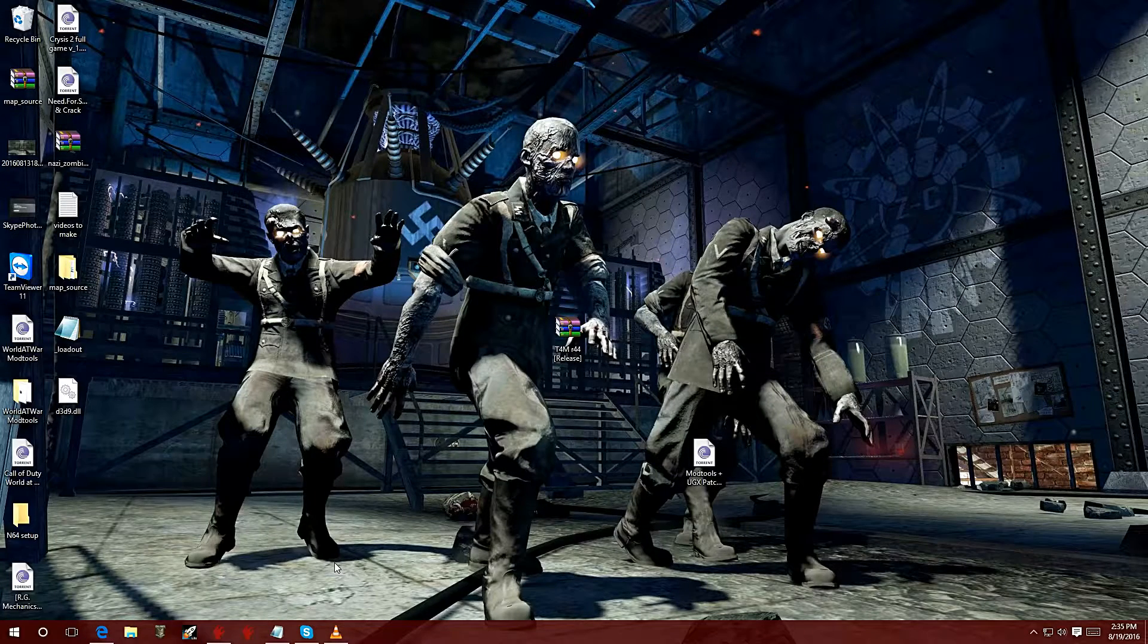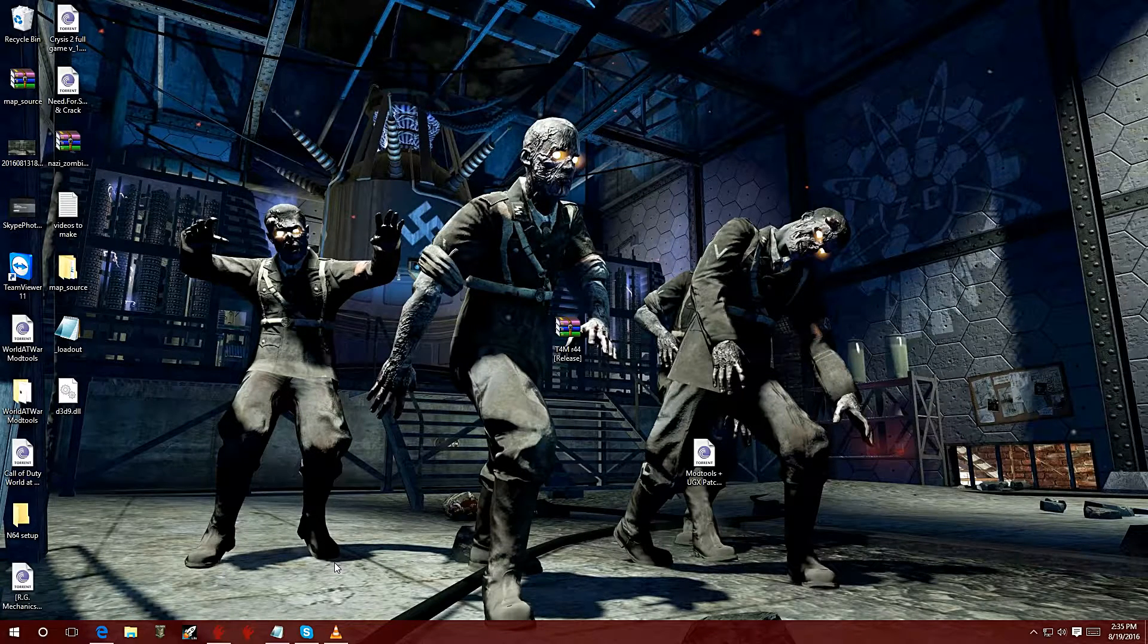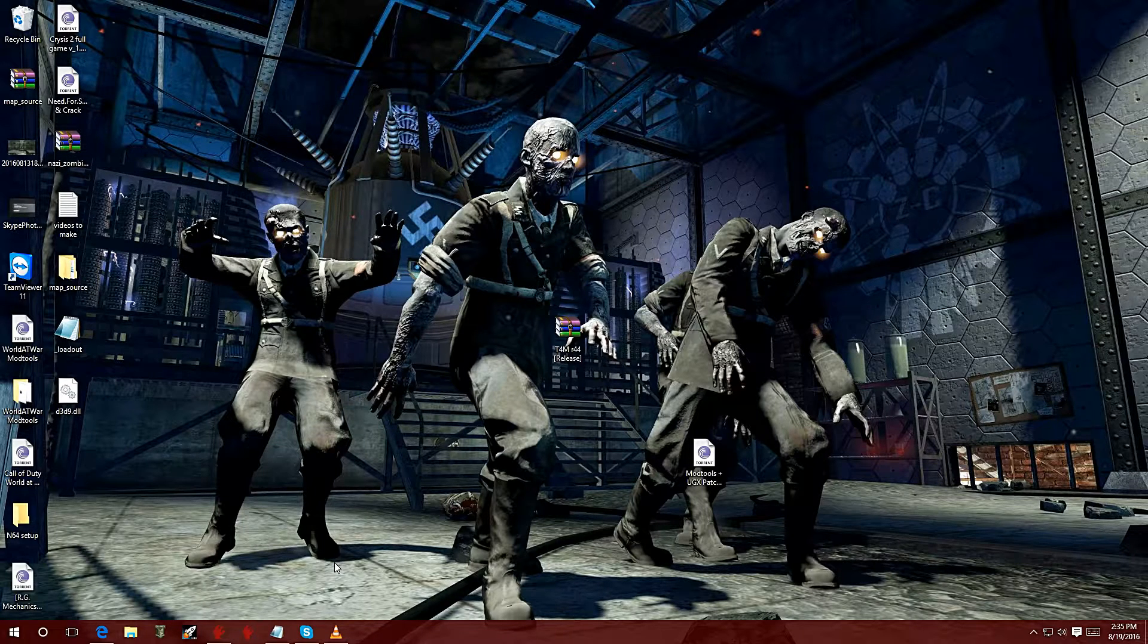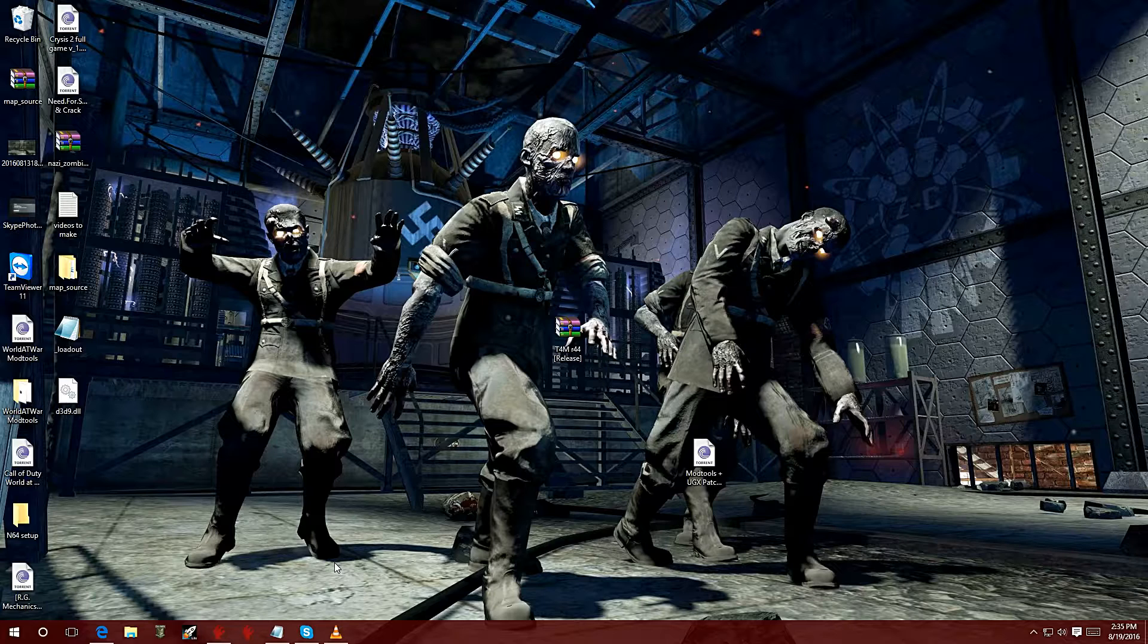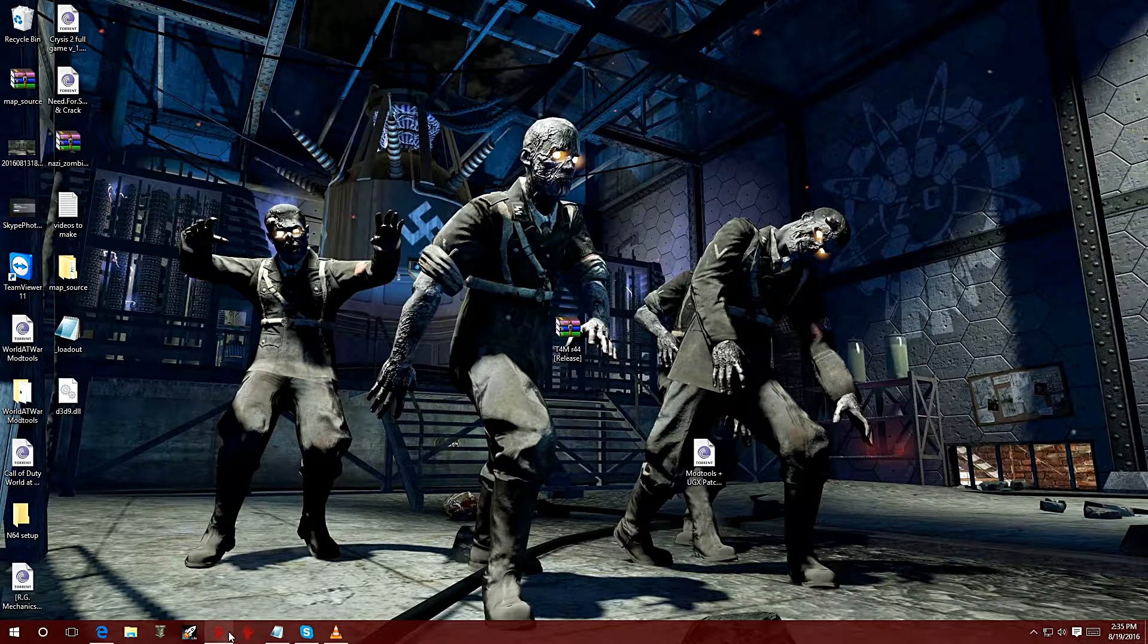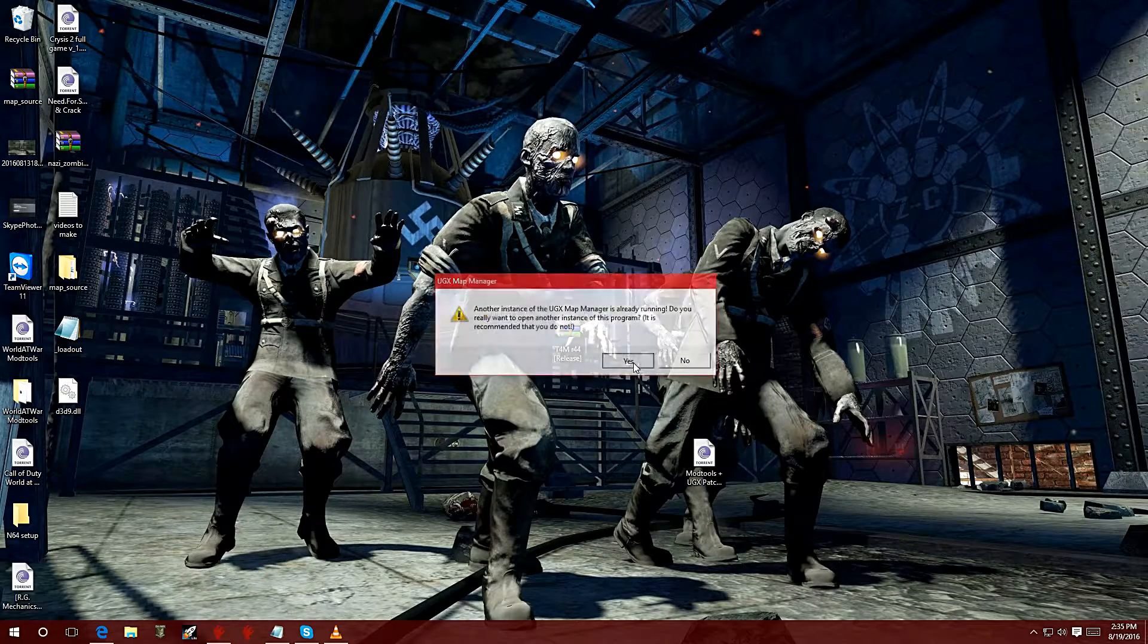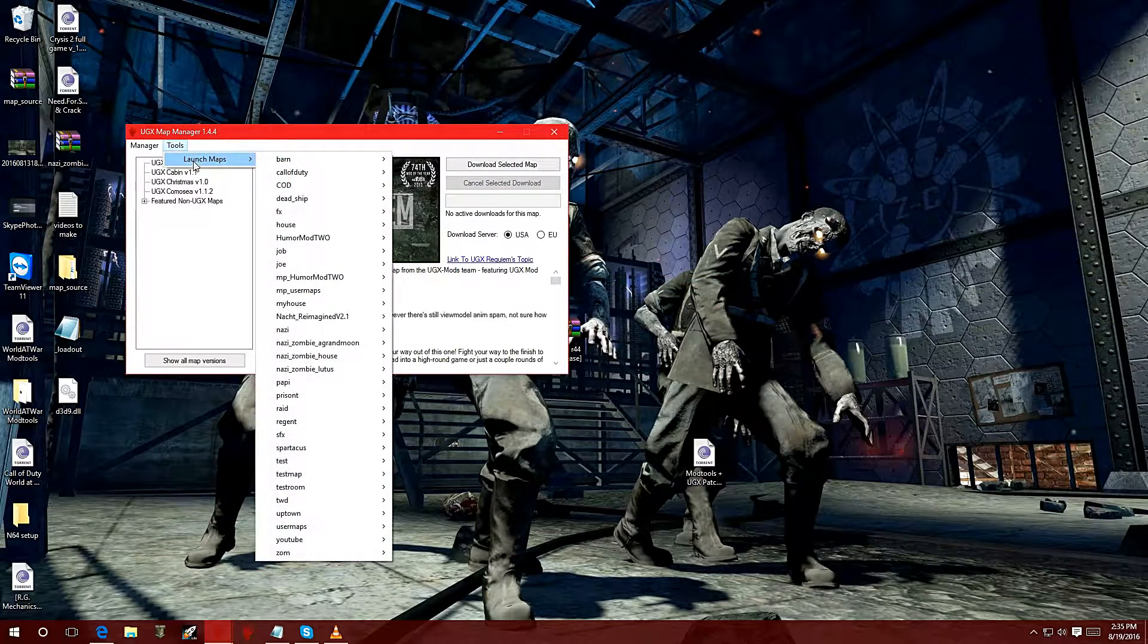Welcome to this video tutorial on how to make your own custom zombies map. In this video, I'm covering an error that tends to come up when people add FX or certain items to their map. Let me show this off real quick. I'm going to load up one of my maps that shows this error and show you how to fix it.